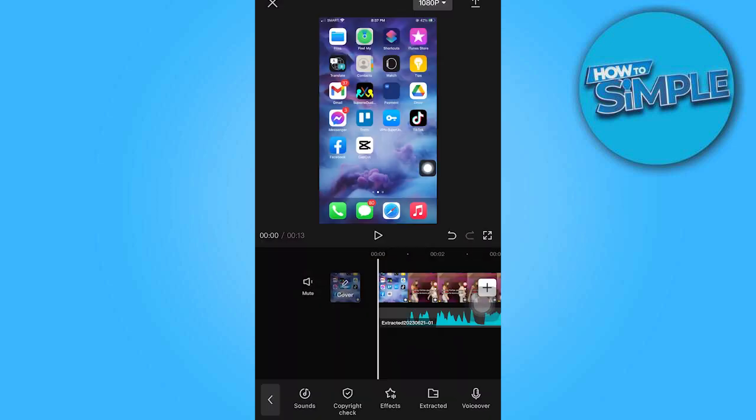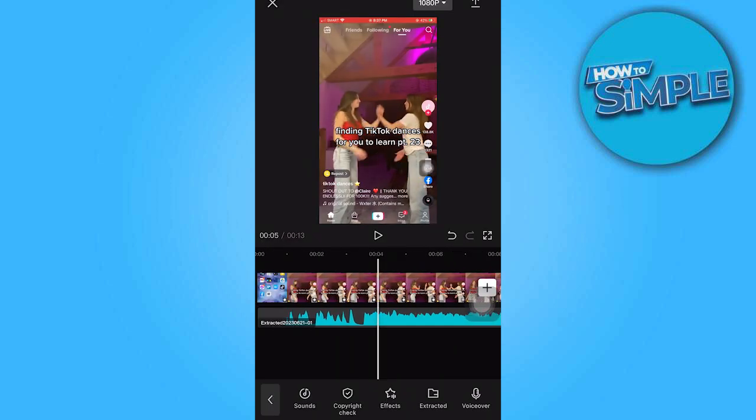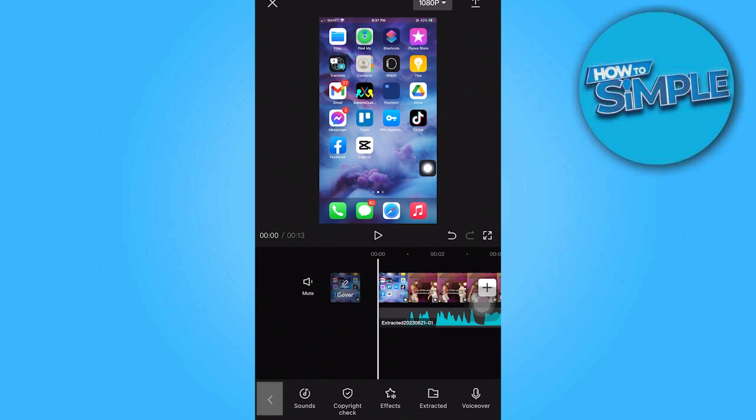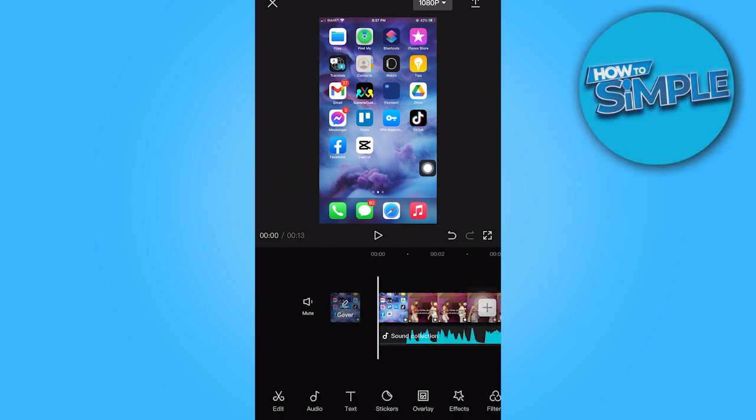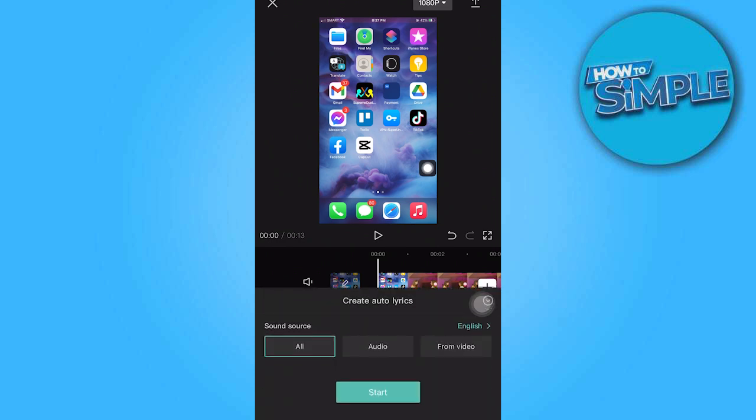To proceed, tap on the left arrow icon and select Text. Choose Auto Lyrics and select the desired audio.